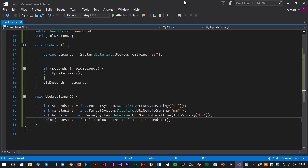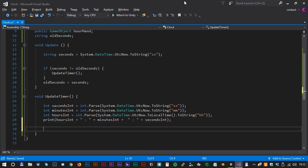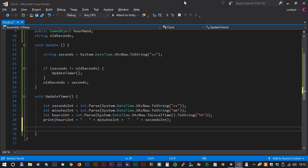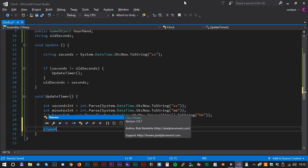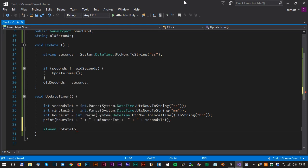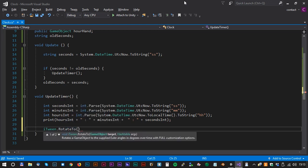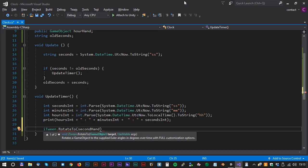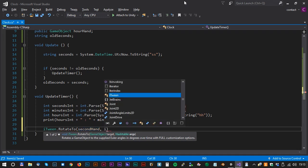Now let's rotate the hands. We will use the iTween tool for that. iTween is a free tool you can download from the Unity Asset Store. I will cover iTween in details in another tutorial. Let's write the rotate script. iTween.RotateTo. And then we have to define the game object. That will be secondHand.